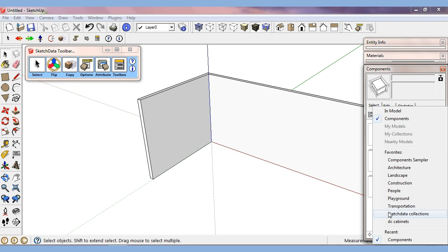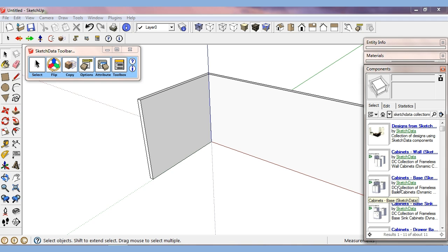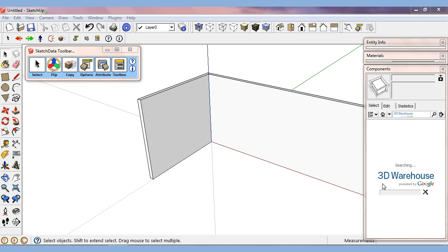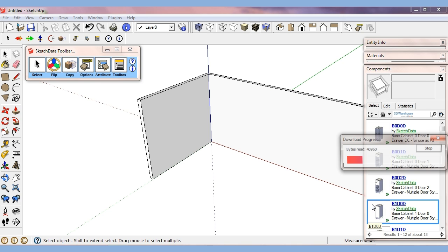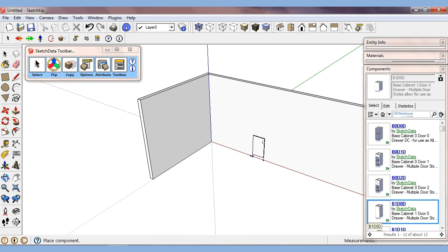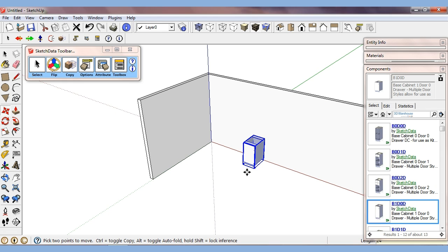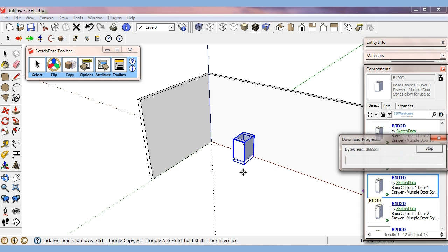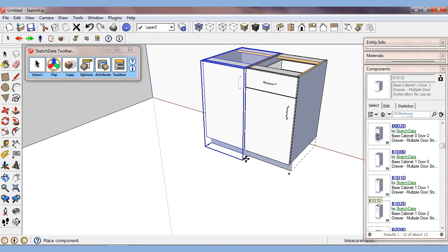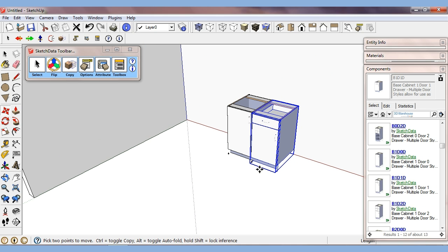Let's go to the Sketch Data collection. We'll grab a base cabinet and it drops off the standard, so I'm going to just bring it out. So now I have it along the wall. We can also bring in another cabinet. And based on that insertion point, we have some reference points we can snap to.